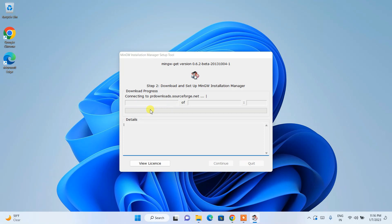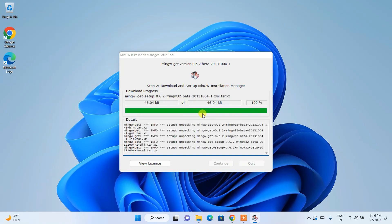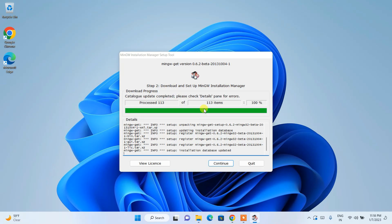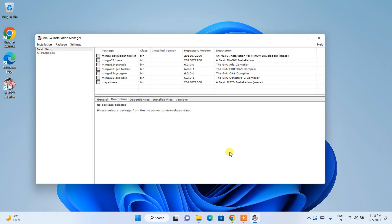You need to have an active internet connection in order to download all the files. It is currently downloading and will take some time. Once everything gets downloaded I'll come back. You can see all files and folders are downloaded, so just simply click on Continue.